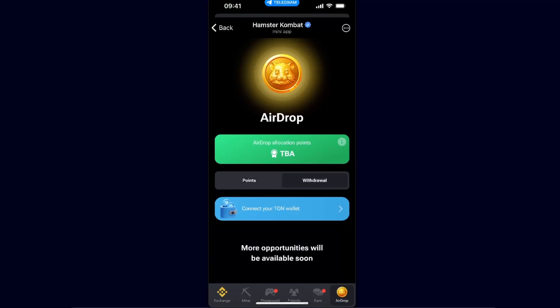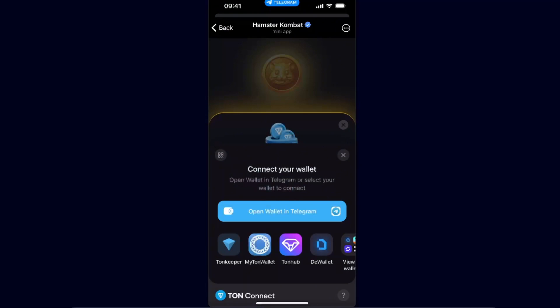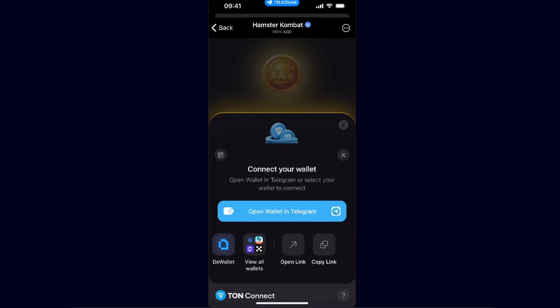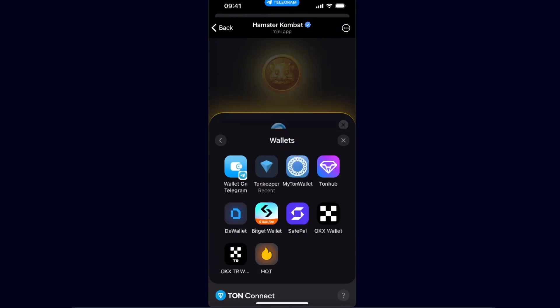You want to click Withdrawal, and here you will have an option to connect your TON wallet. Click on it and click Connect your TON wallet. You will see all of these options like Tonkeeper and so on, but what you want to click is View All Wallets.